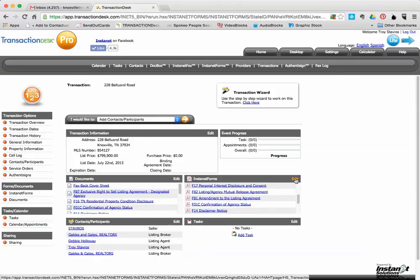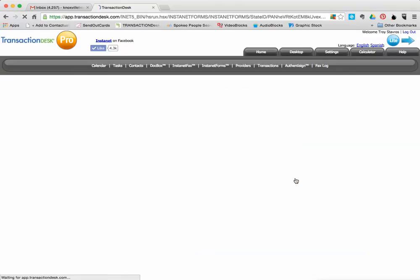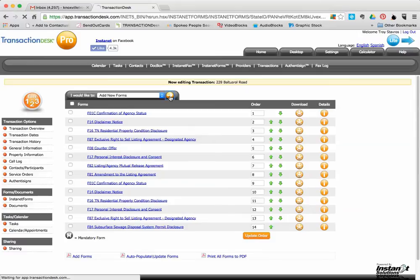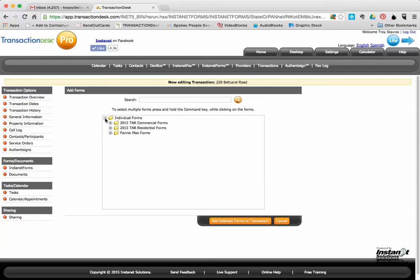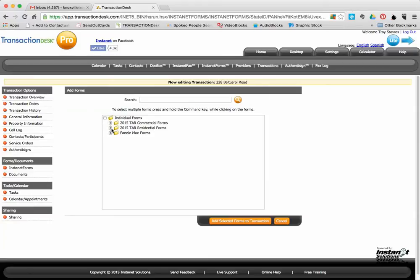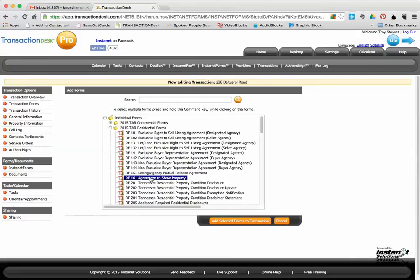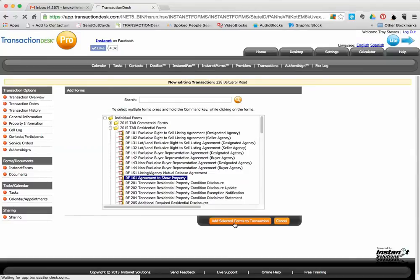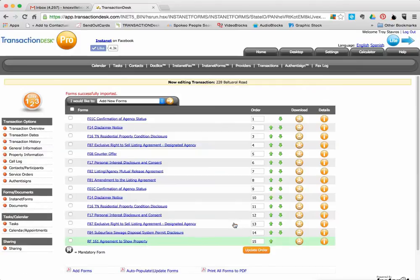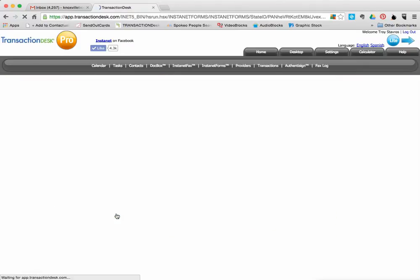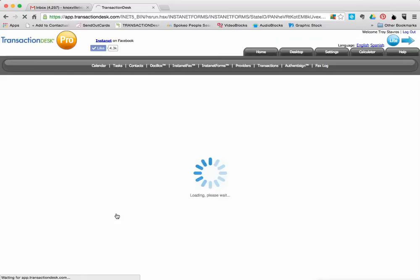But say we want to add a new one just to show you how AuthentiSign works. We'll go here, go to Add New Forms, click on there. Then we go to Individual Forms, open that up. 2015 Residential Forms. And then we'll just pick one from here. Let's just say Agreement to Show Property. We'll select that to add that to our transaction.